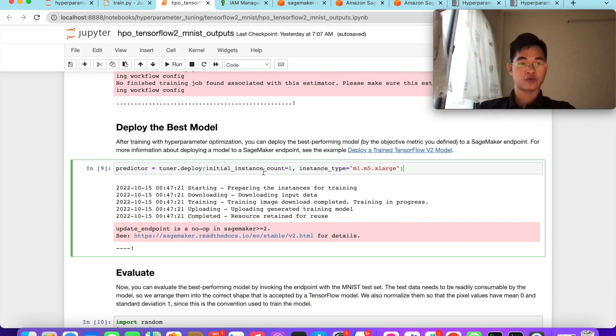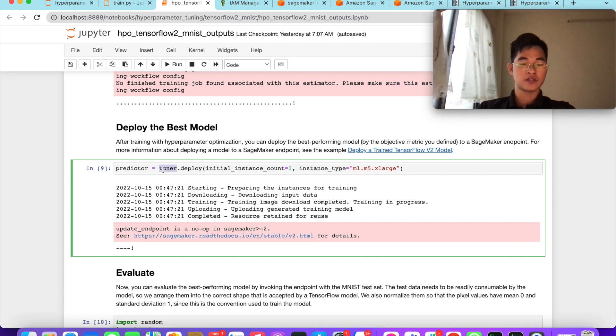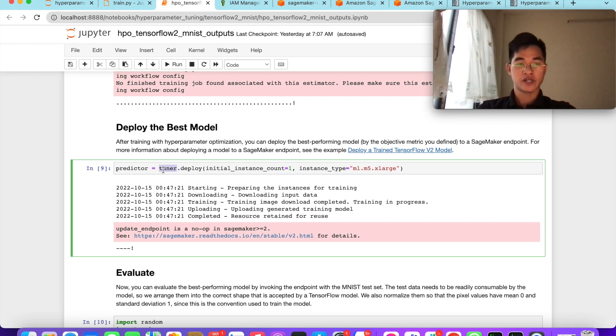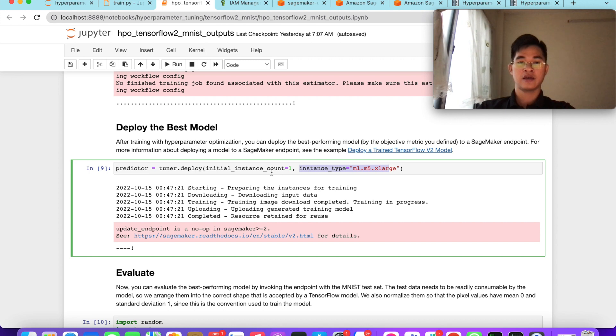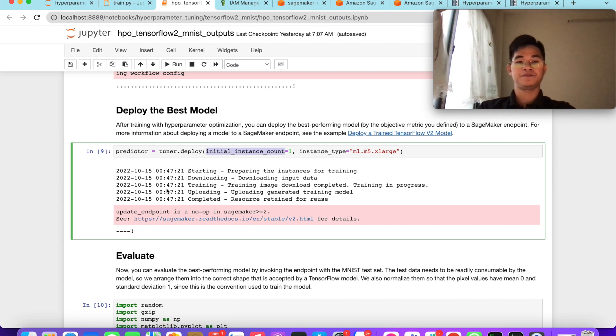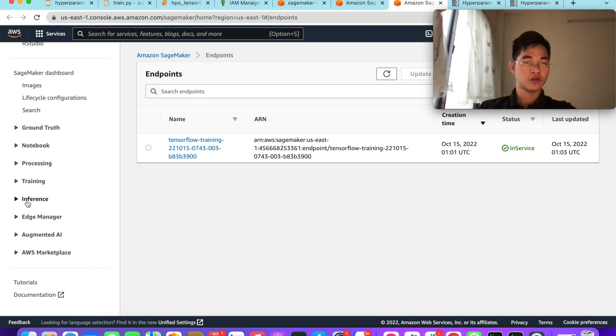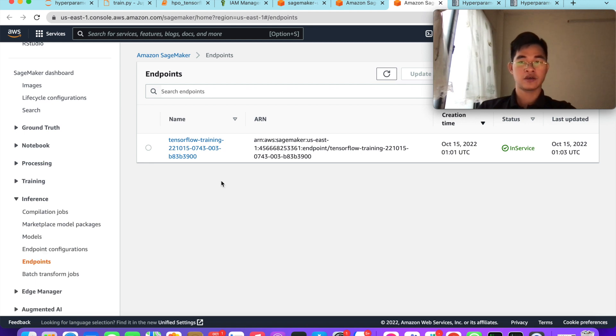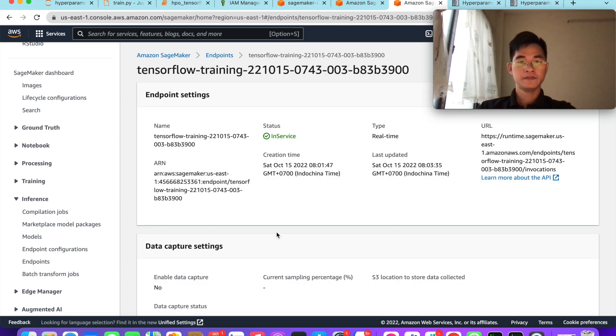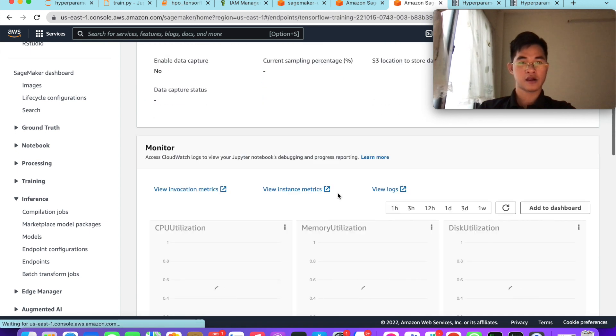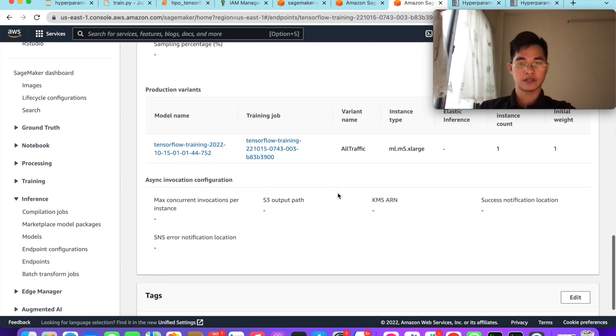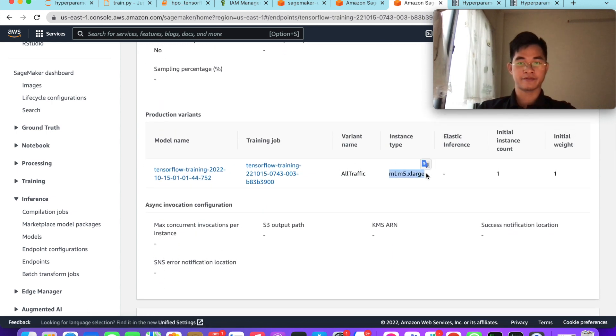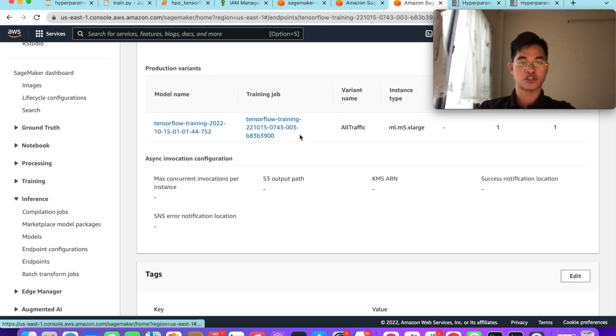After finishing the job, we will deploy the best model. The tuner will choose the best model for us, and we will deploy the endpoint for our best model. We define the instance type here and also instance count. You can see I've already deployed the best model, and you can see in the endpoint - the inference endpoint here is in service status.